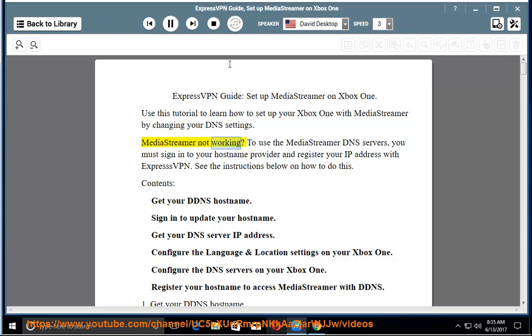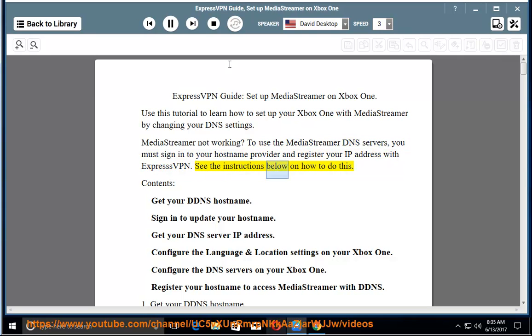MediaStreamer not working? To use the MediaStreamer DNS servers, you must sign in to your hostname provider and register your IP address with ExpressVPN. See the instructions below on how to do this.